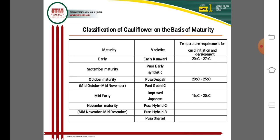Improved varieties and Improved Japanese varieties are distinct from Early Kunwari in their temperature requirements. Mid-early varieties mature from November onward. Pusa Hybrid 2 matures from mid-November to mid-December, along with Pusa Hybrid 3 and Pusa Sarad. Temperature is a key factor for successful cultivation of mid-early maturity cauliflower varieties.